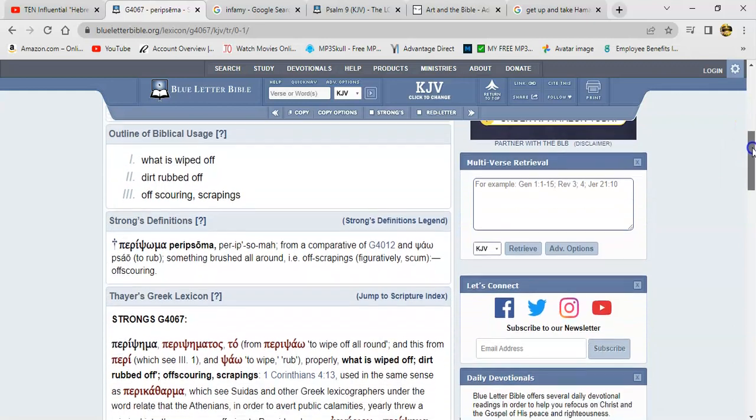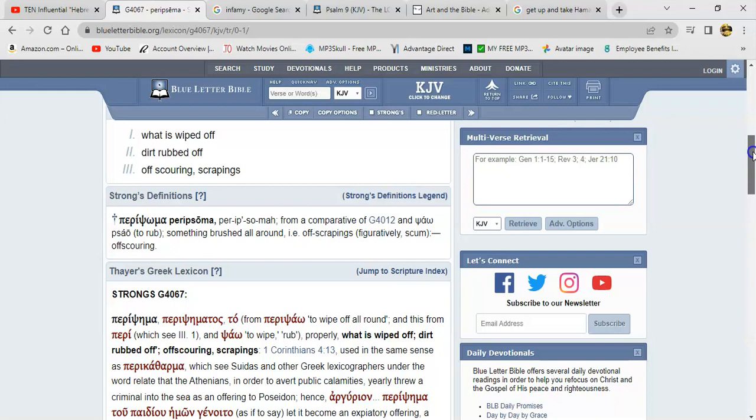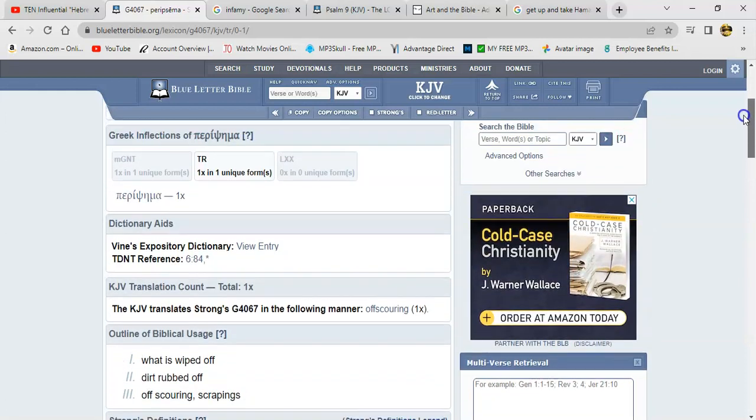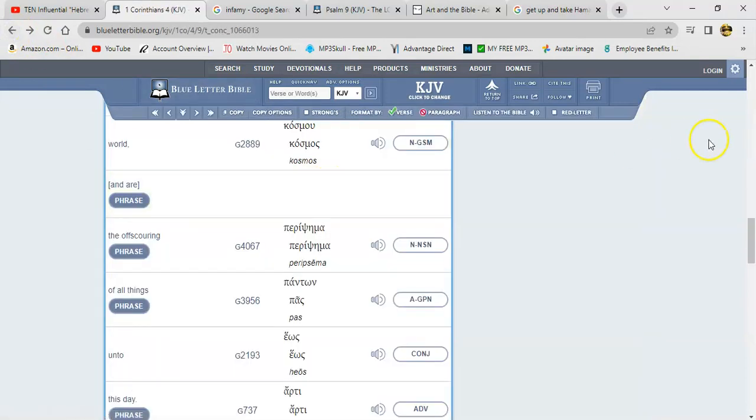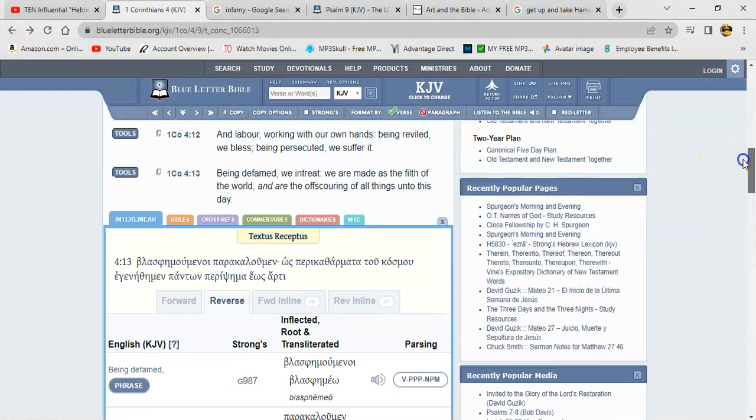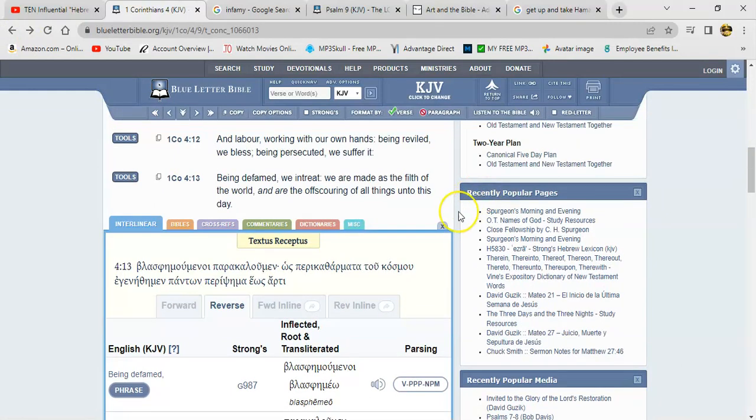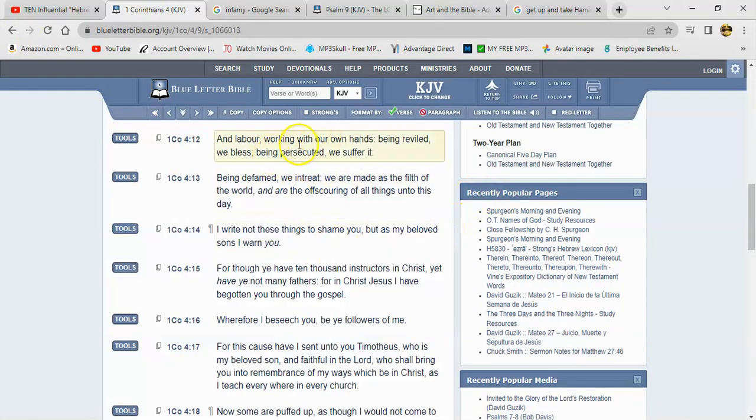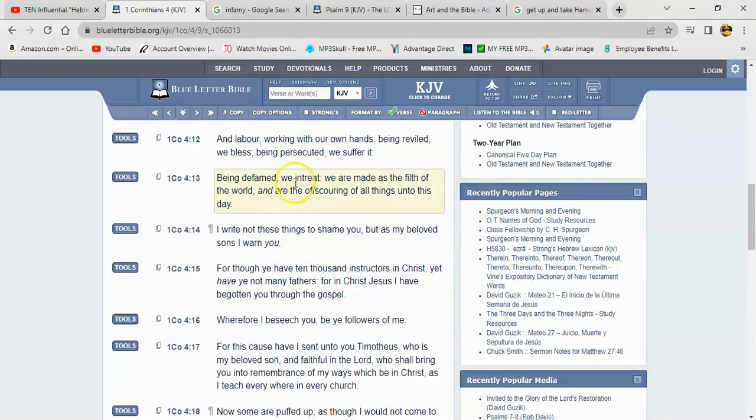And the word is Strong's G4067 Peripsema, Peripsema. And it says what is wiped off, dirt rubbed off, offscoring, scrapings. Basically like something you, like when gum is up under your shoe, you try to smear it off your shoe, you try to rub your shoe against the curb to get the gum off. But that's where we're looked at. Alright, that's how we're seen in the eyes of our enemies, whether it's our own people or whether it's the heathen. That's how they see us.